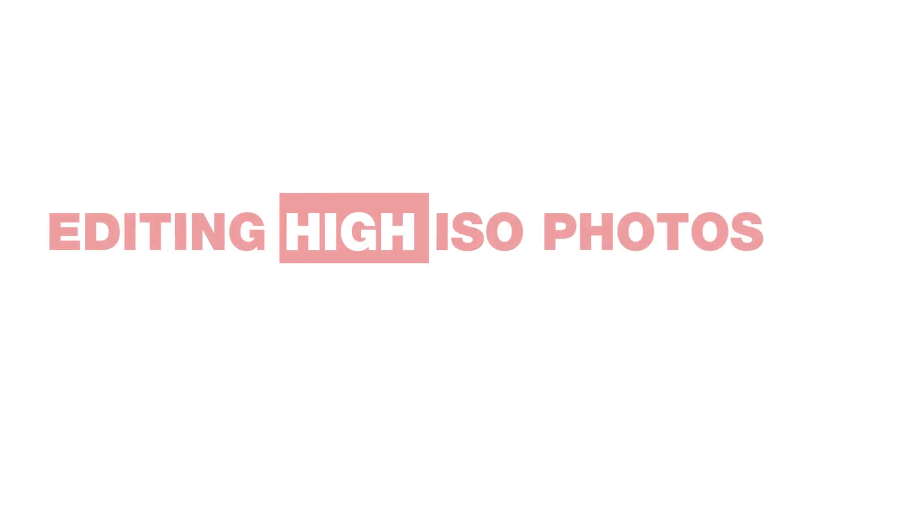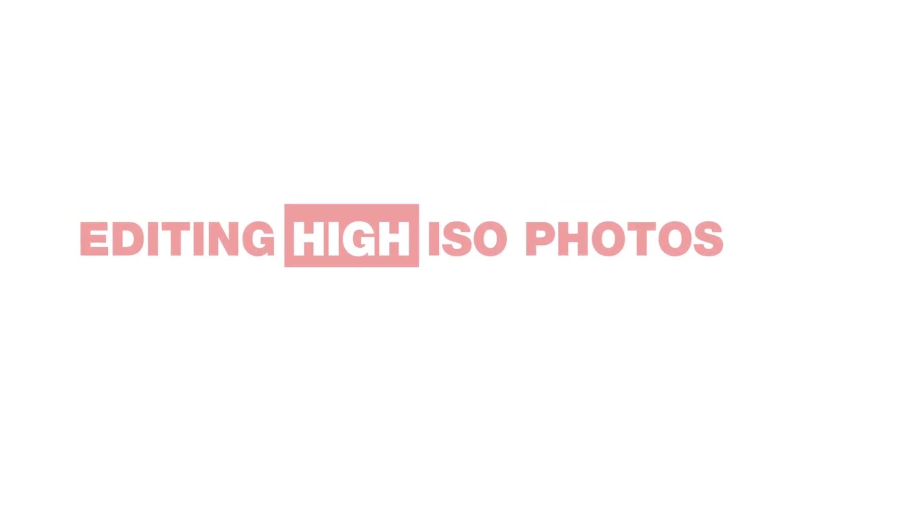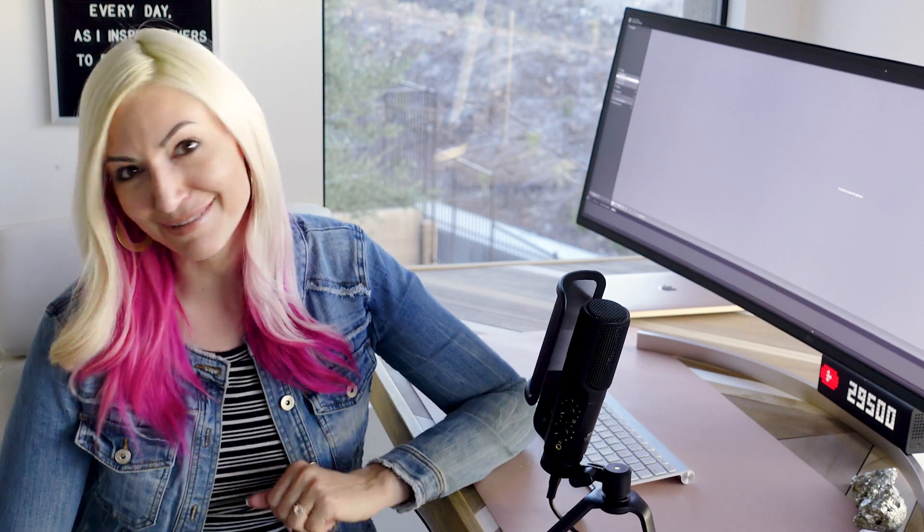So if you've ever found yourself cranking that ISO to combat low light and are wondering if there's anything you can do after the fact in post, this video is for you. I'll be sharing my easy three-step process for lowering the noise while also sharpening your high ISO images. And the last step might actually surprise you. So let's dive in.